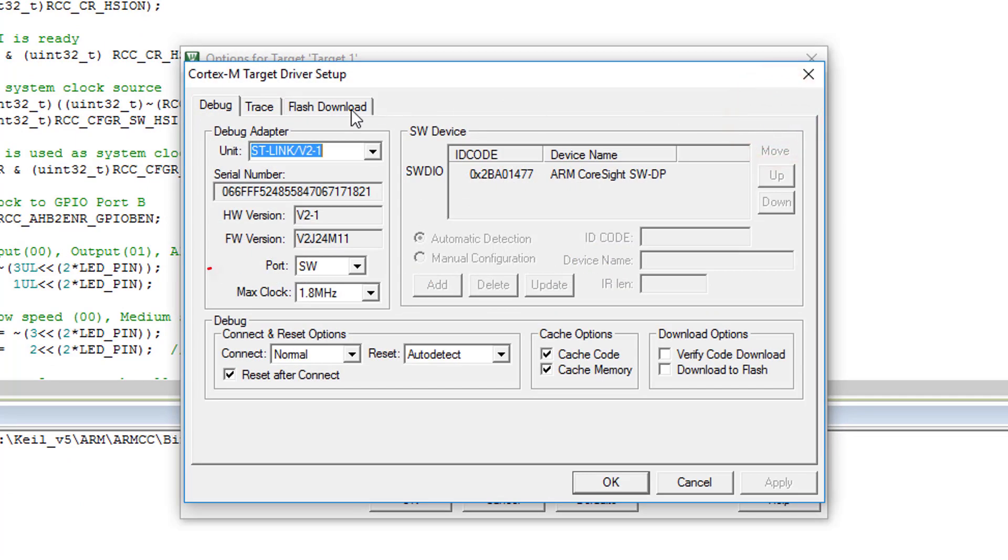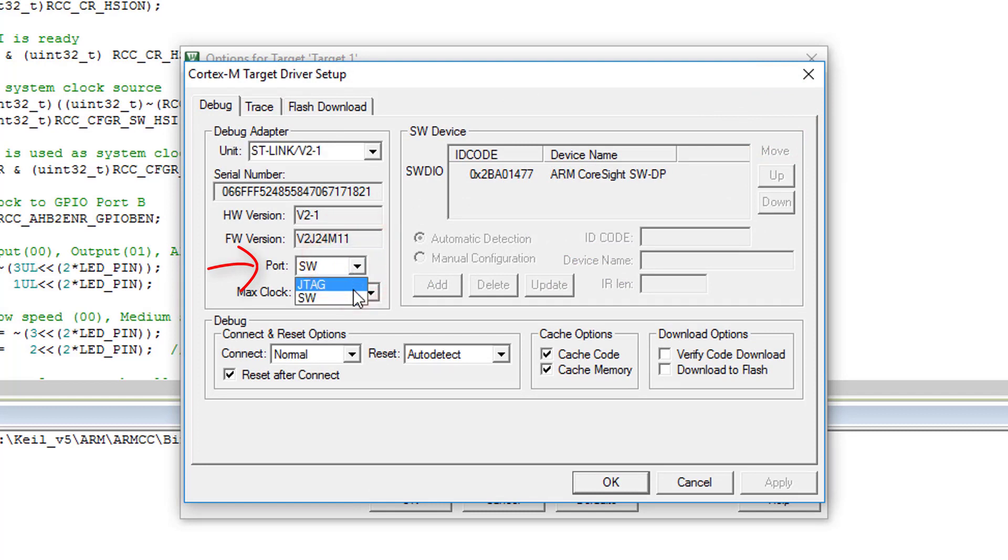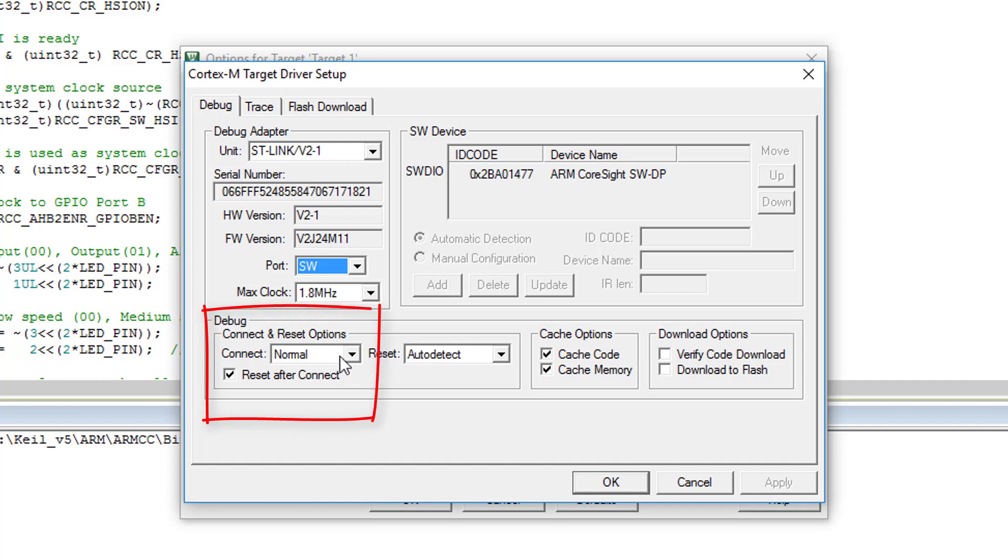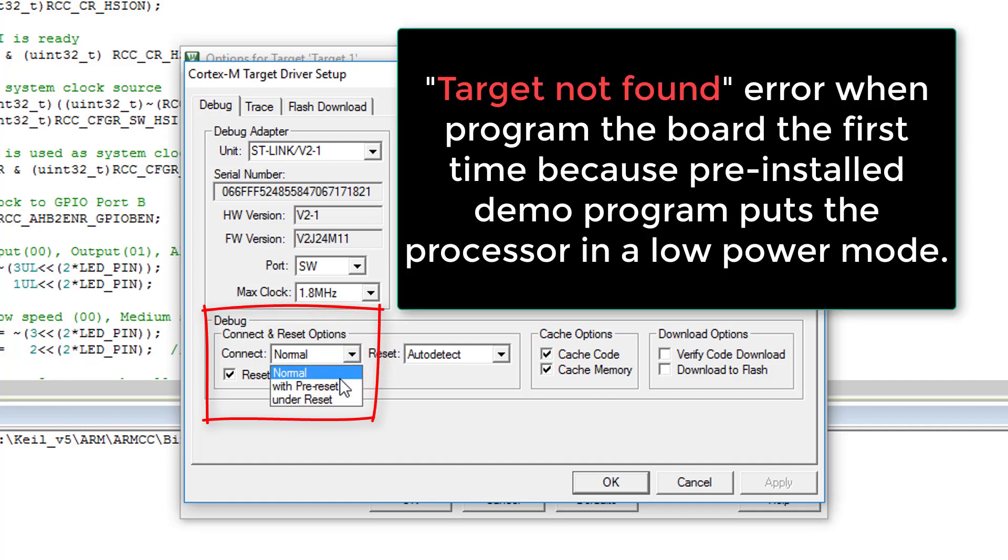In the port, select serial wire (SW) instead of JTAG. Change the connect from normal to with pre-reset.